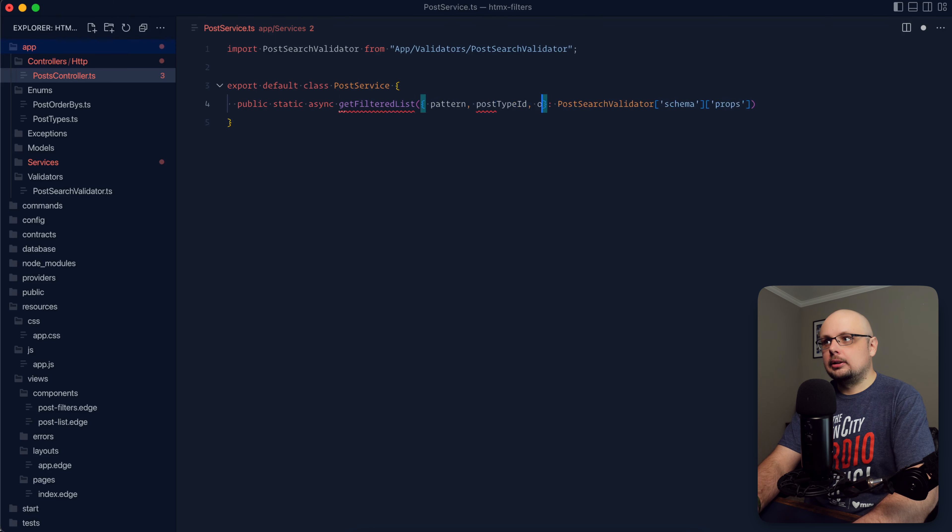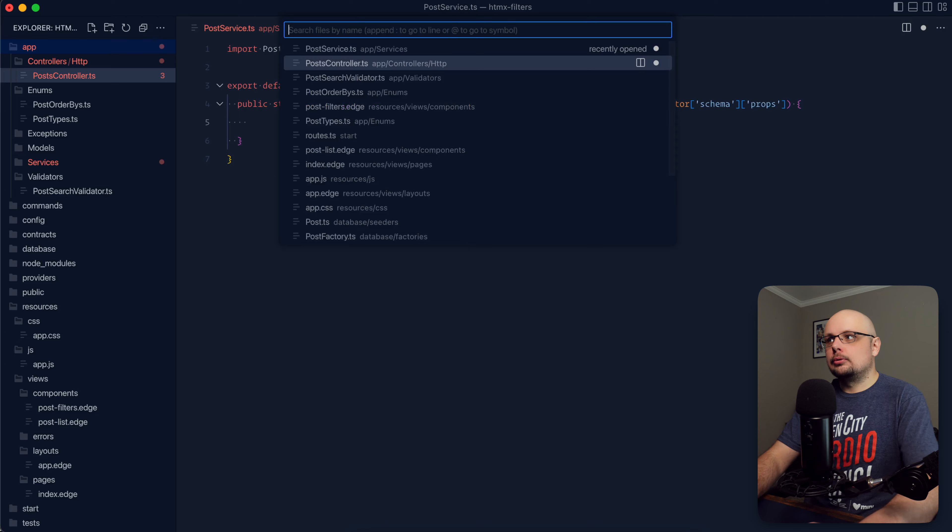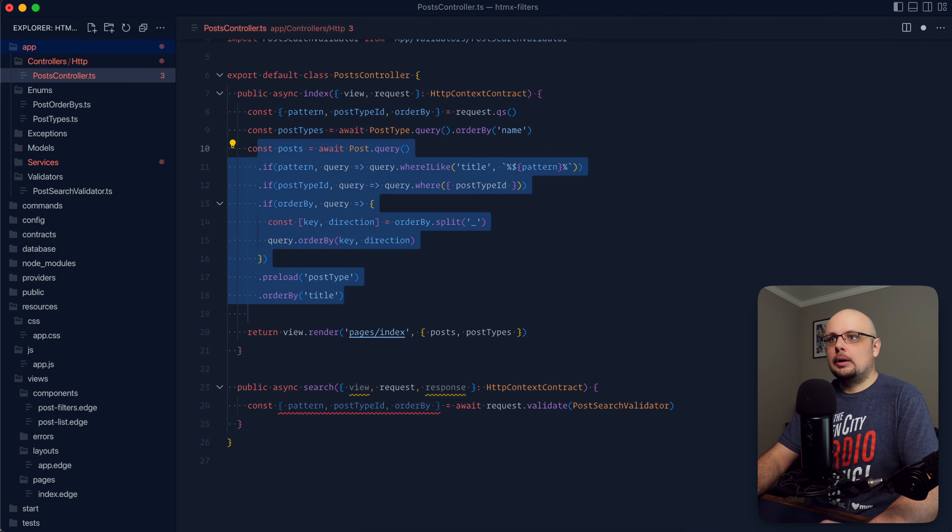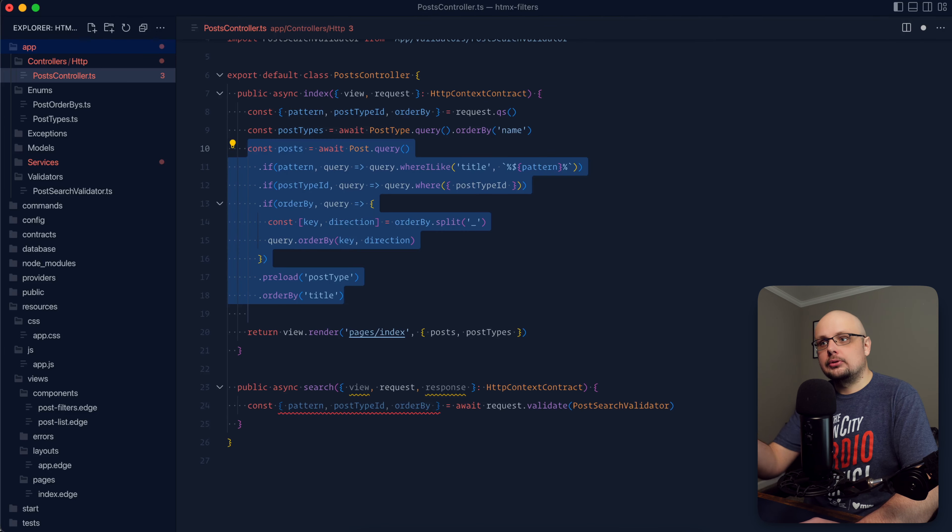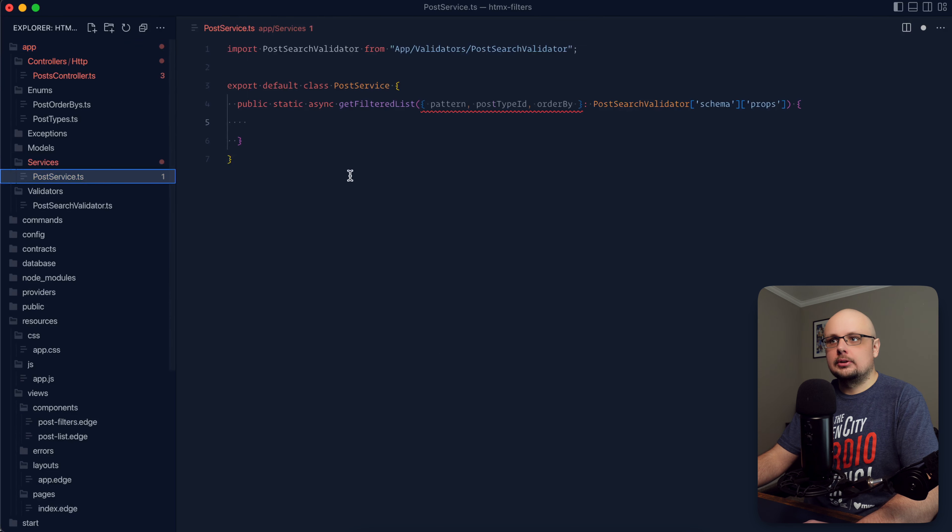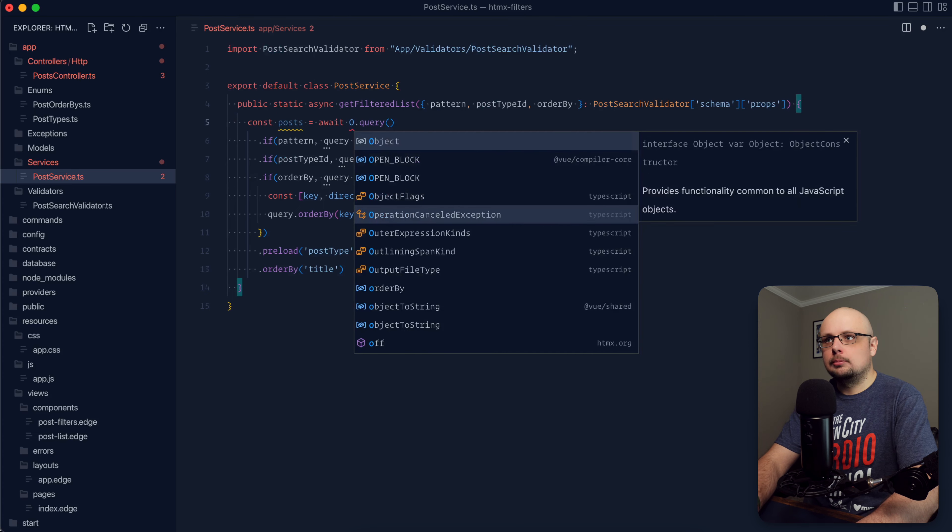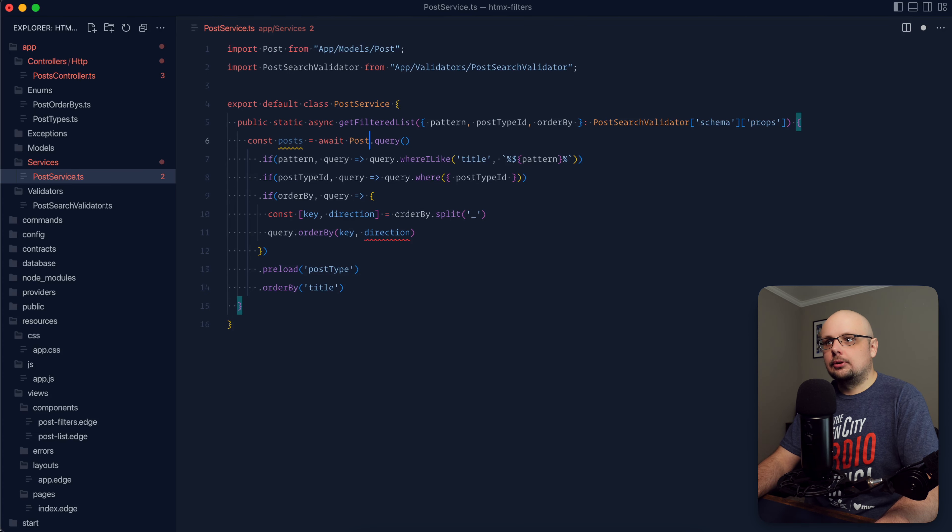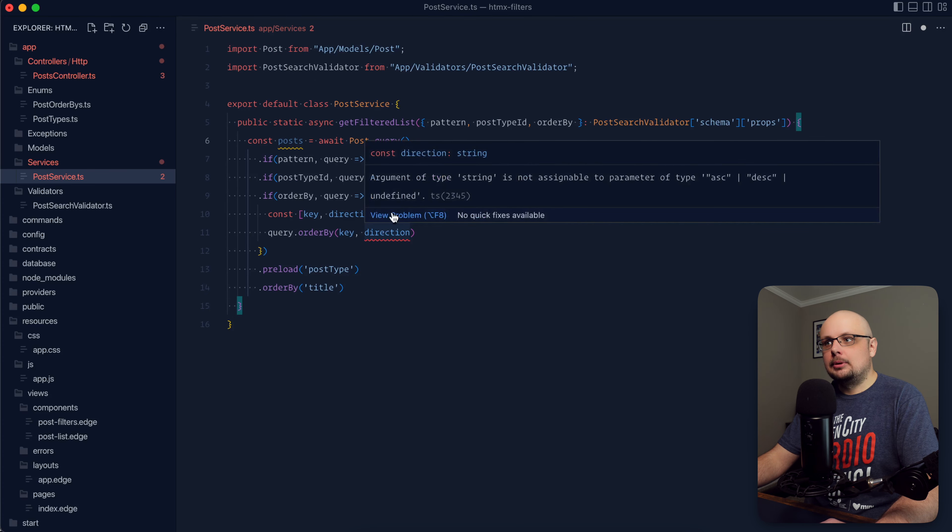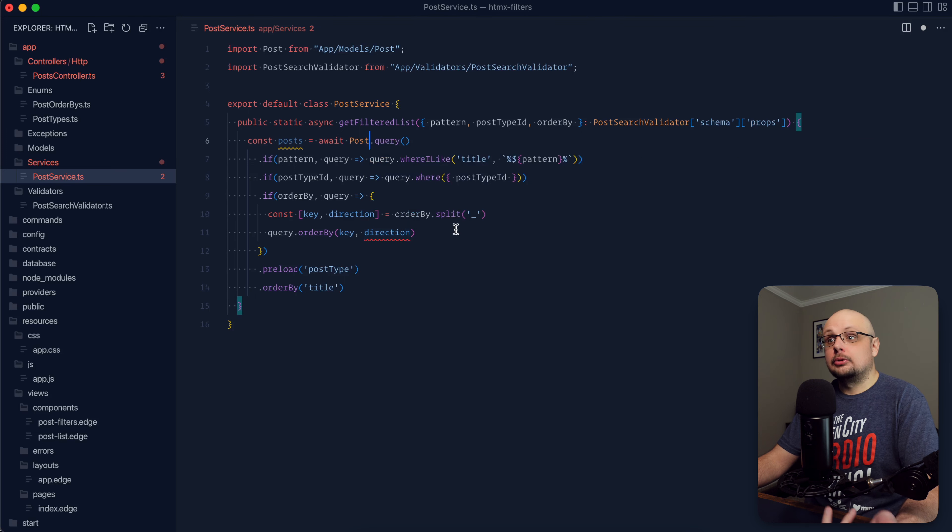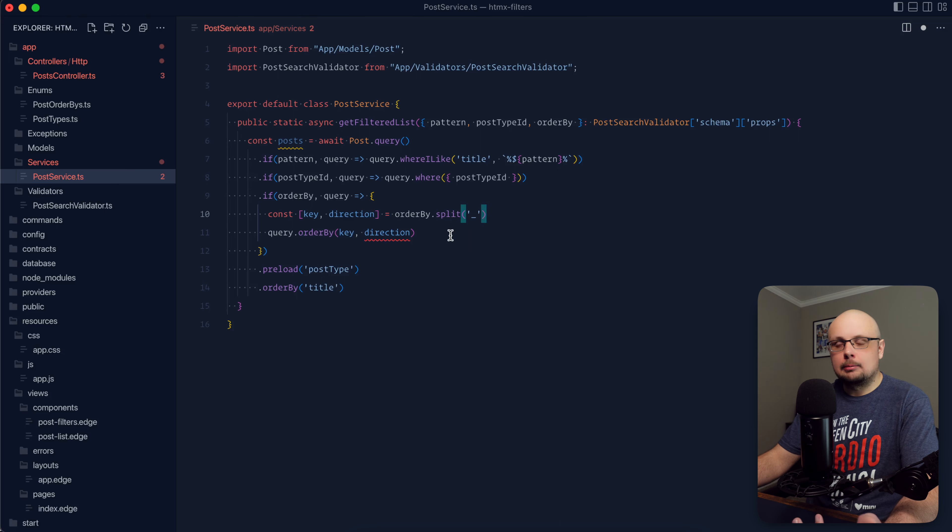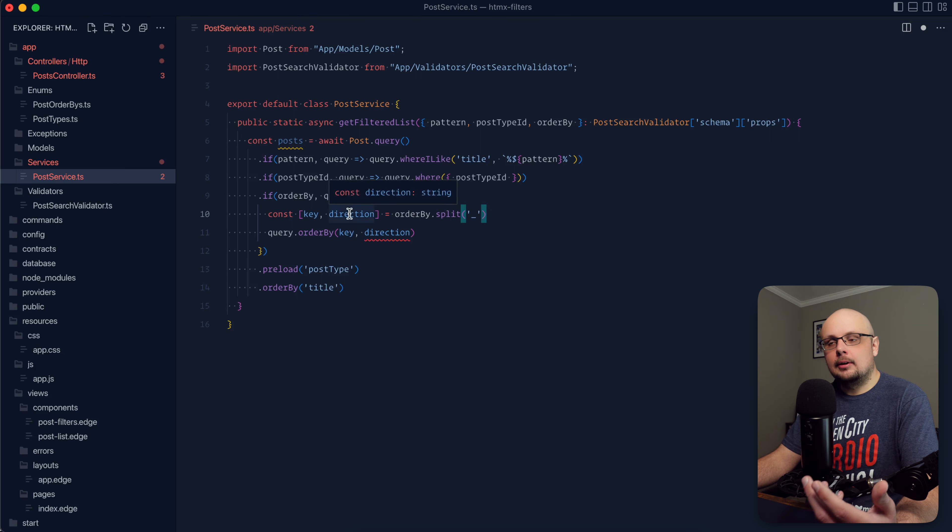So if we wanted to keep things one-to-one with how we have it currently within our controller, we could extract those out. So pattern, post type ID, and the order by just like so. Let's jump back into our post controller. Grab this portion right here, which is just the query for our posts. And copy this. And let's go within our service again and paste this directly in here. Now we're going to need to re-import our post model, just like so. And you're going to notice that our direction is no longer happy because argument of type string is not assignable to ascending, descending, or undefined, which is valid.